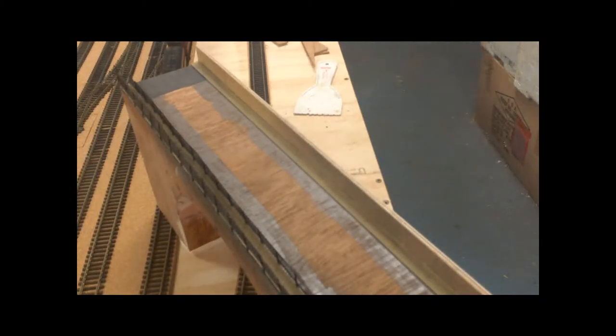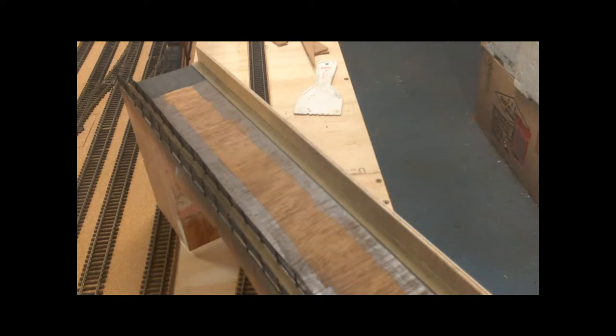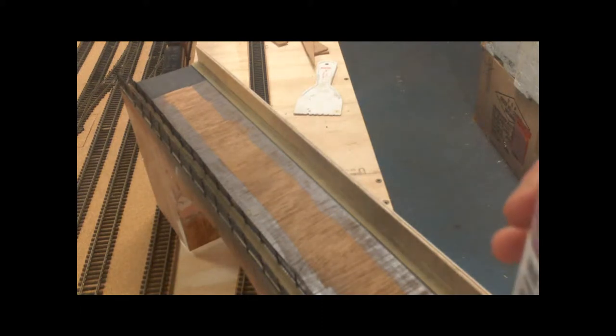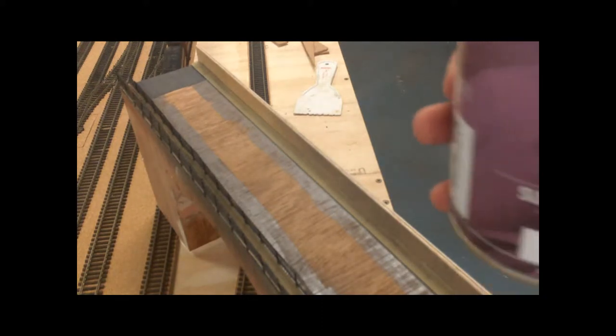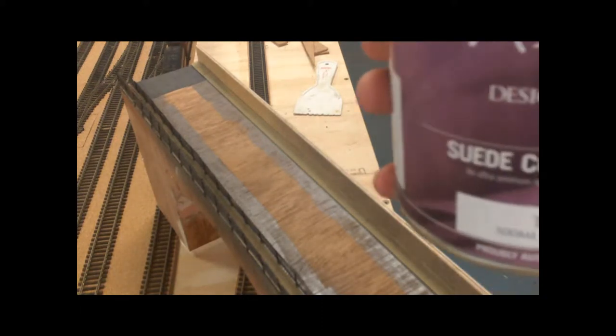Righty-o. The product I found that I like for road base is called Suede. It's a sandy sort of product.